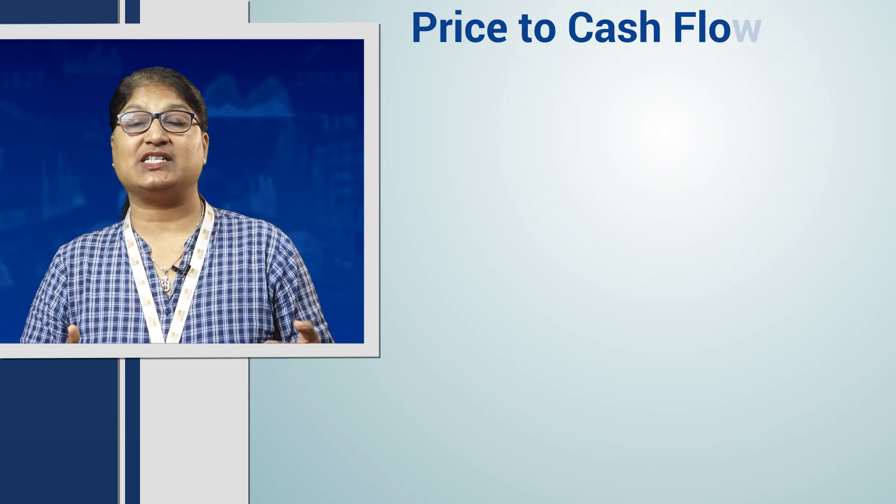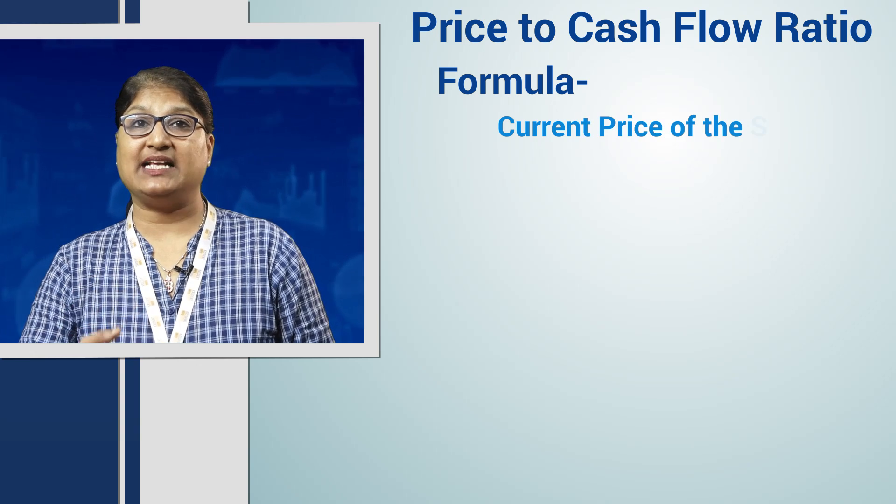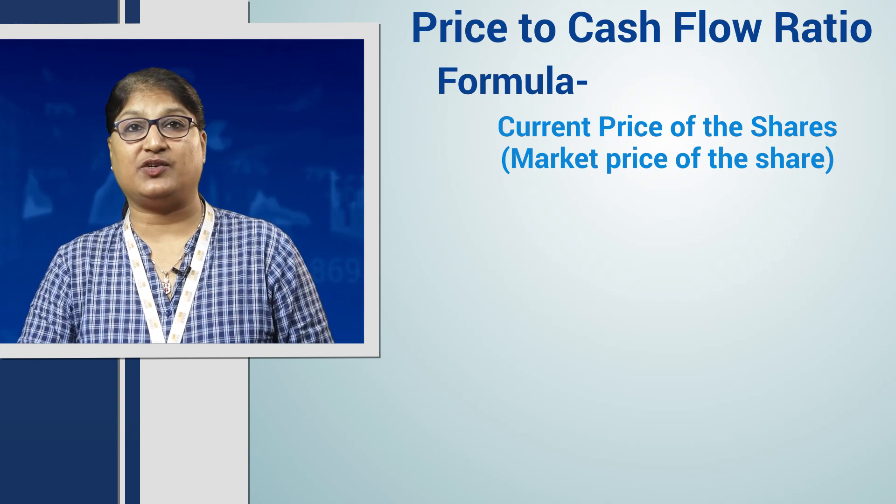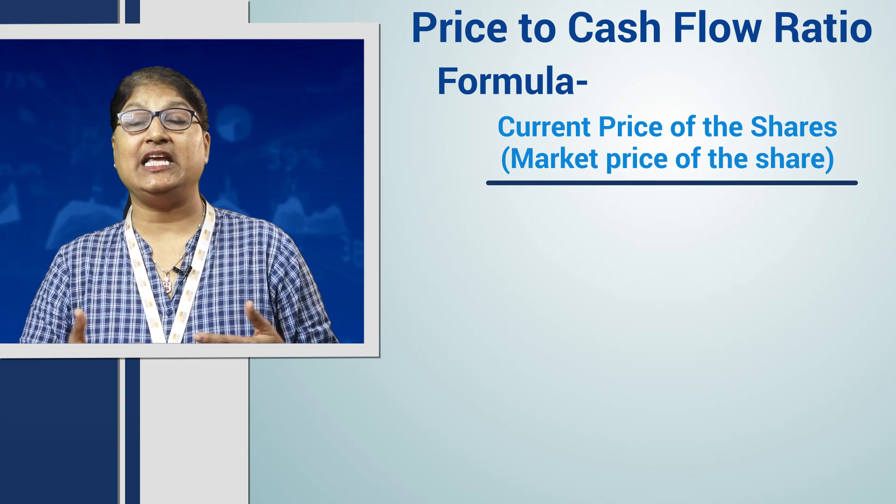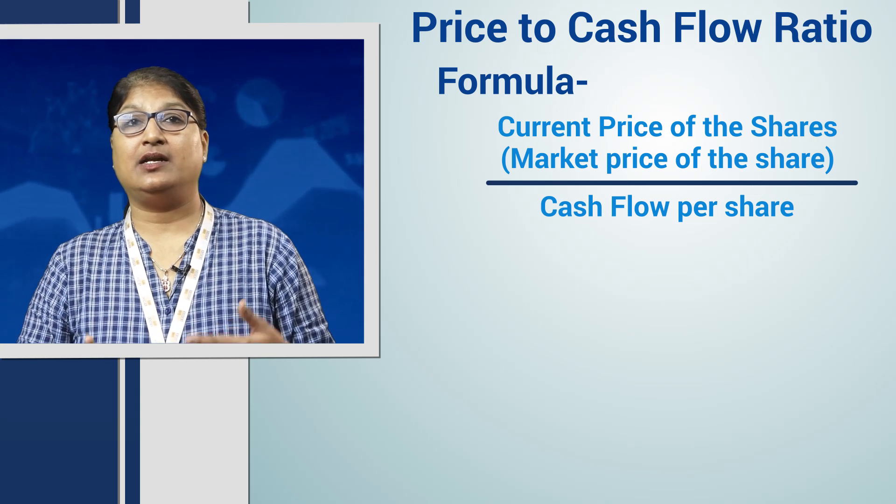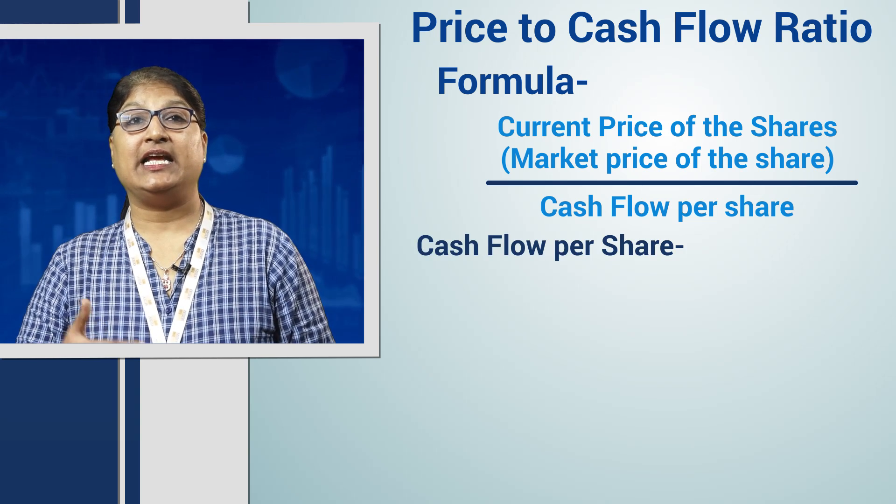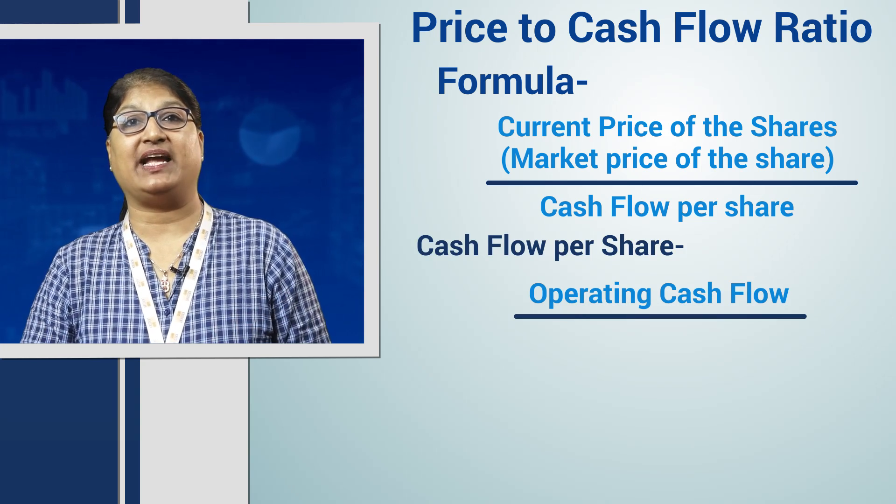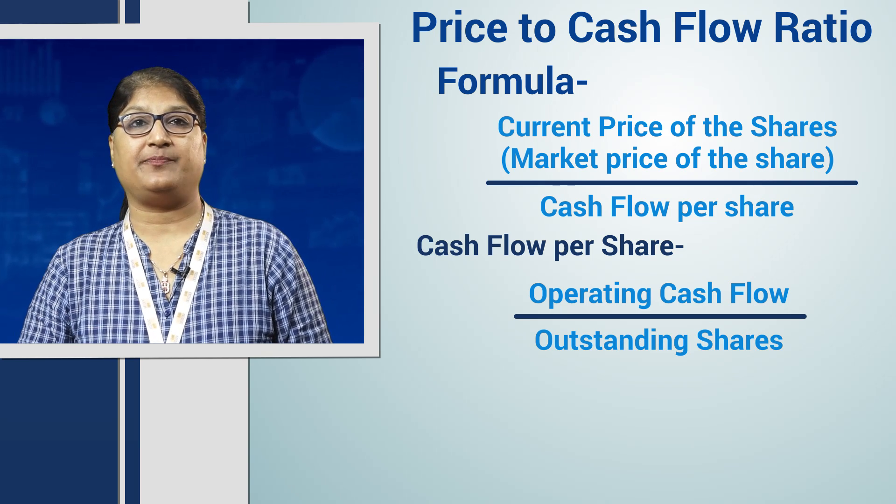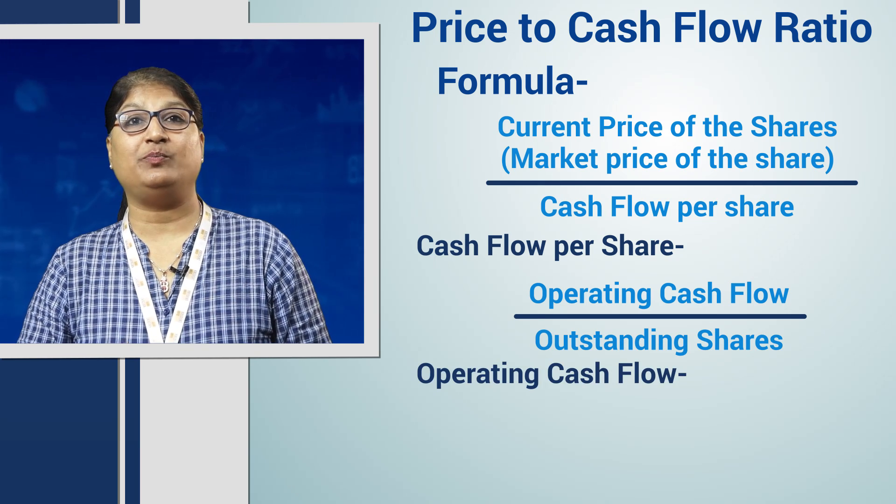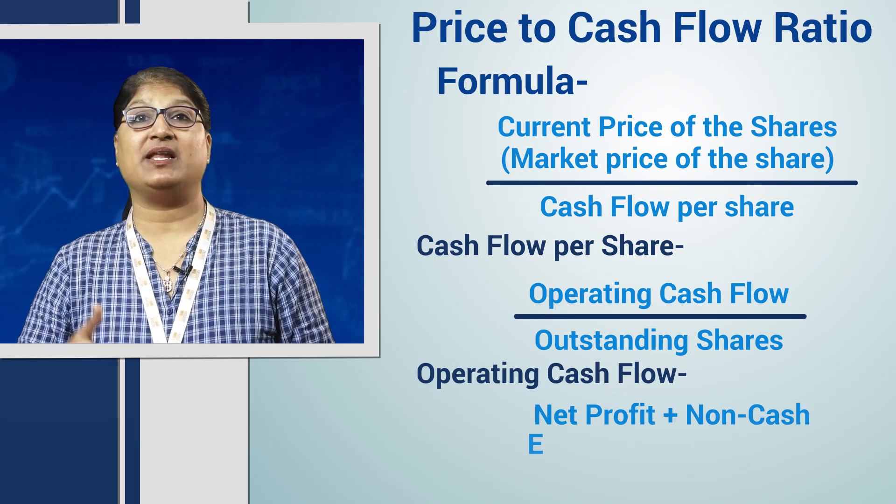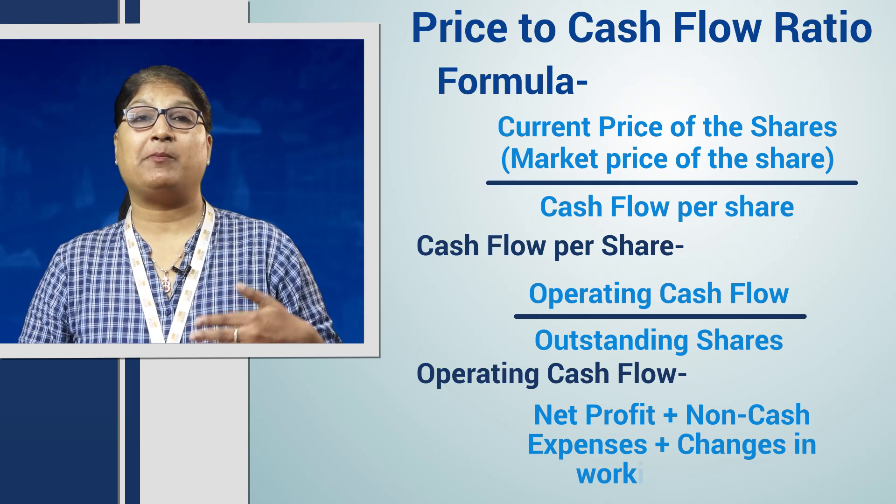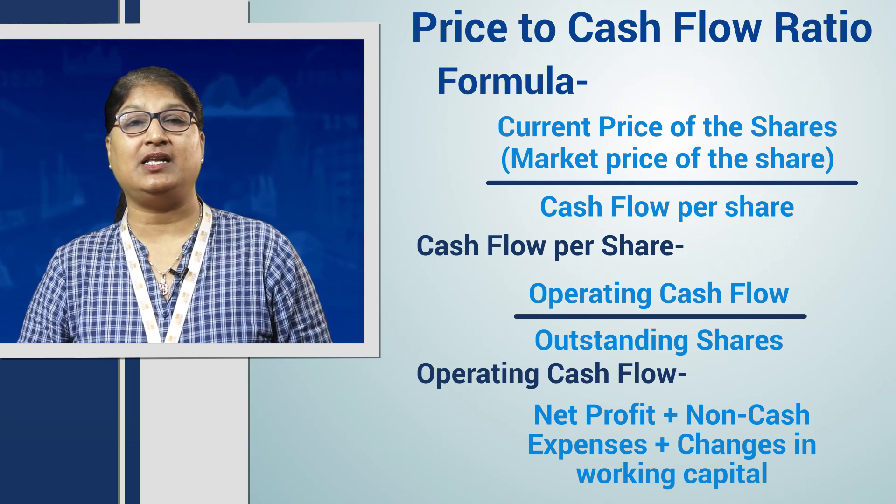The formula for price to cash flow is: current price of the share (market price) divided by cash flow per share. What is cash flow per share? It means the operating cash flow divided by the outstanding shares. Operating cash flow equals net profit plus non-cash expenses plus changes in working capital.